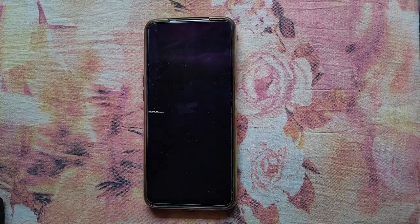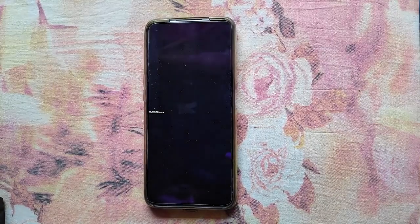You will see your device going into fastboot. As you can see, the fastboot mode has been activated.